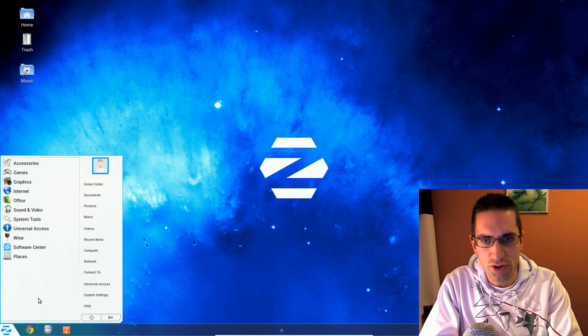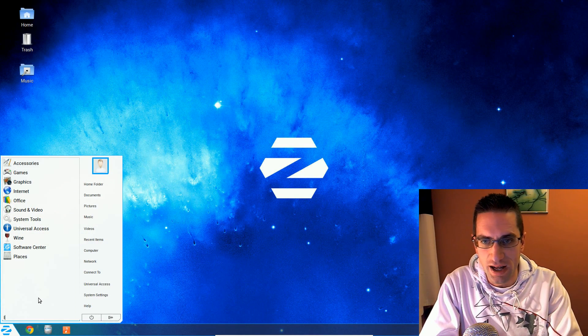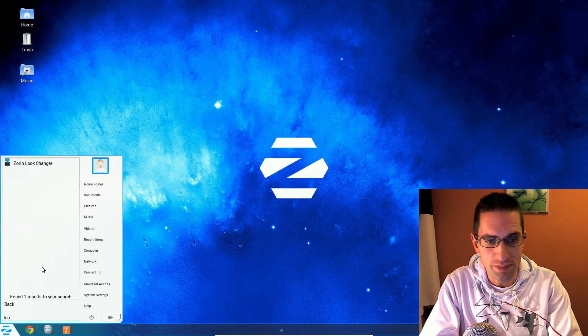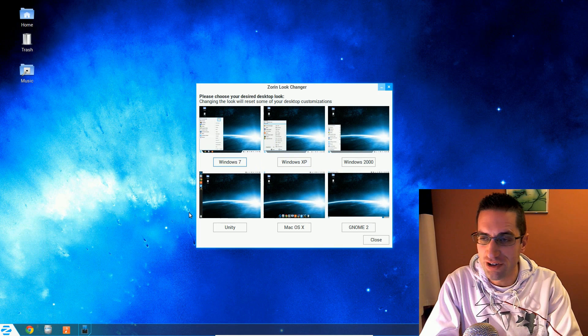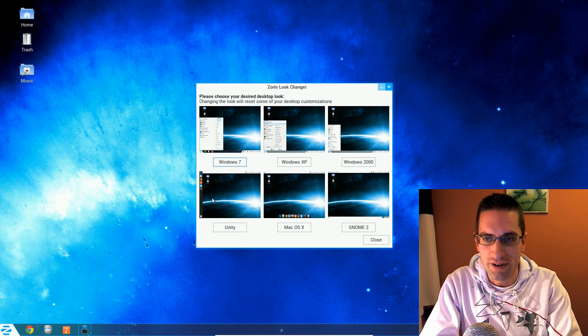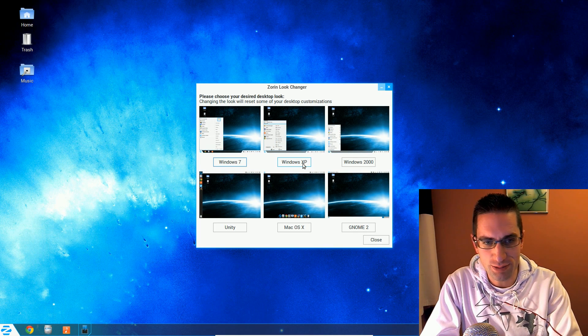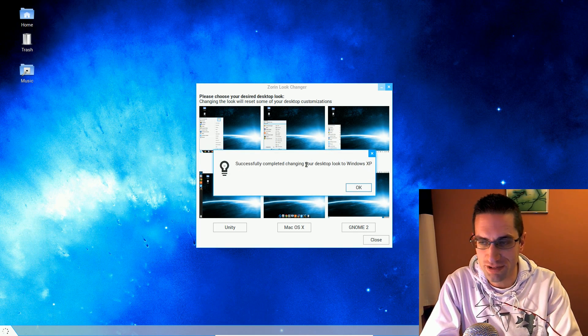In this video I'll be doing a review of Zorin OS 8 Ultimate. The party piece of Zorin is that they've provided a look changer, so you can easily switch between six different desktop styles.